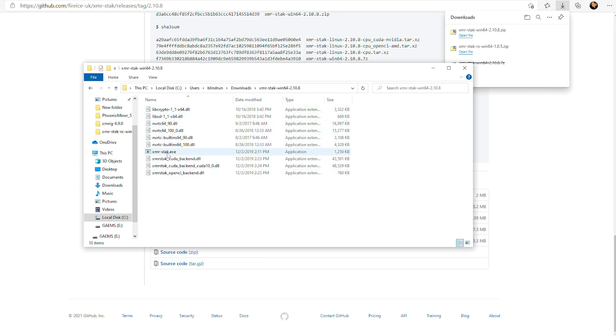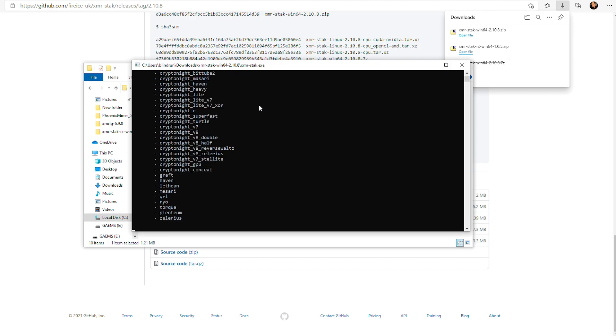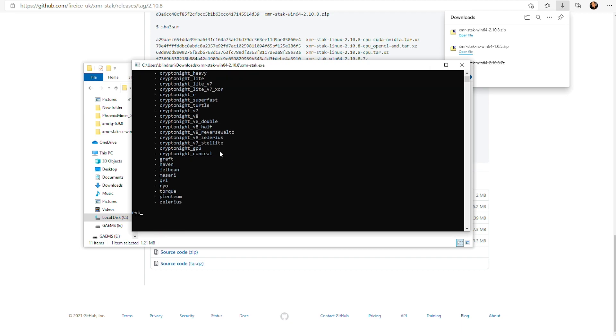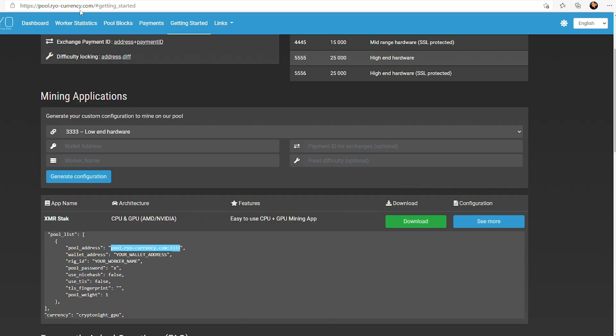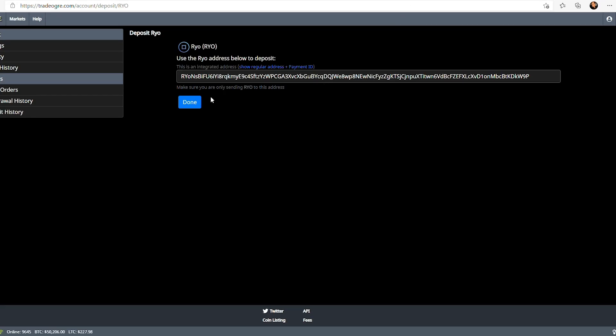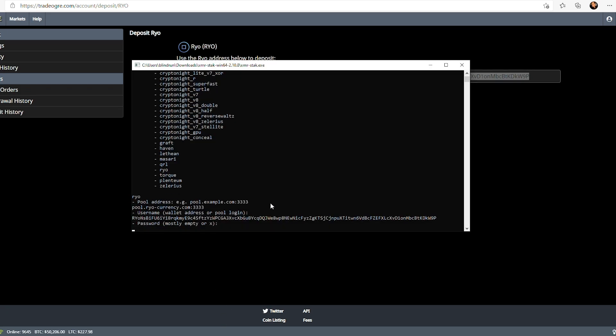Now we have the folder up and ready to go. We're going to double-click into it, and then we can run the executable. At this point, it has a really nice simple method set up here. It's going to be really easy. You're going to click Y for yes to use the simple. It gives you a list of coins and algorithms. In this particular case, the coin is already listed because it's the same developer, so we'll say RYO. The pool address, we are going to be mining to the official RYO pool. So, we're going to go ahead and copy the pool.ryocurrency.com and the port out. And then for the wallet address, we're going to go ahead and grab our wallet address from TradeOgre, copy that, paste that in.